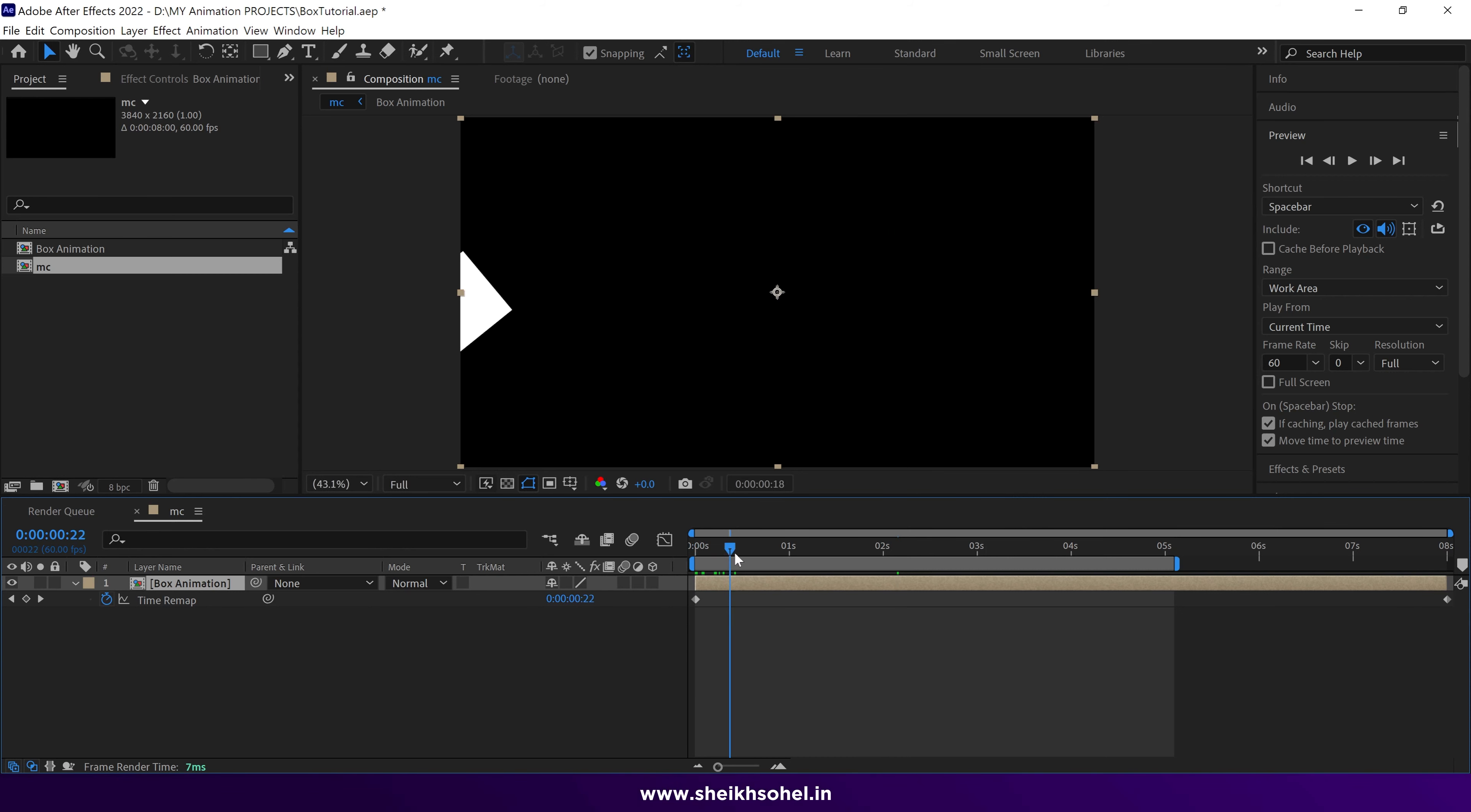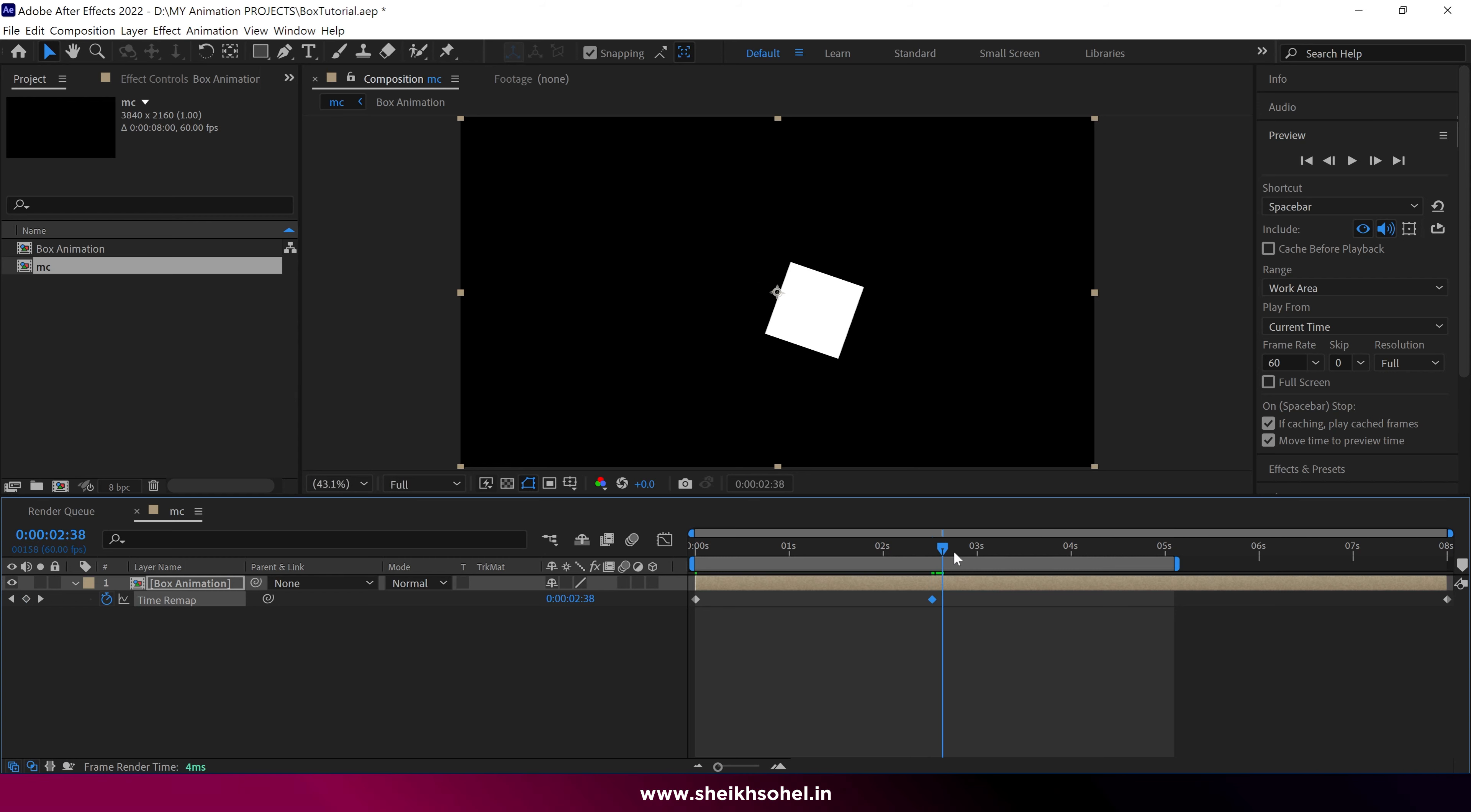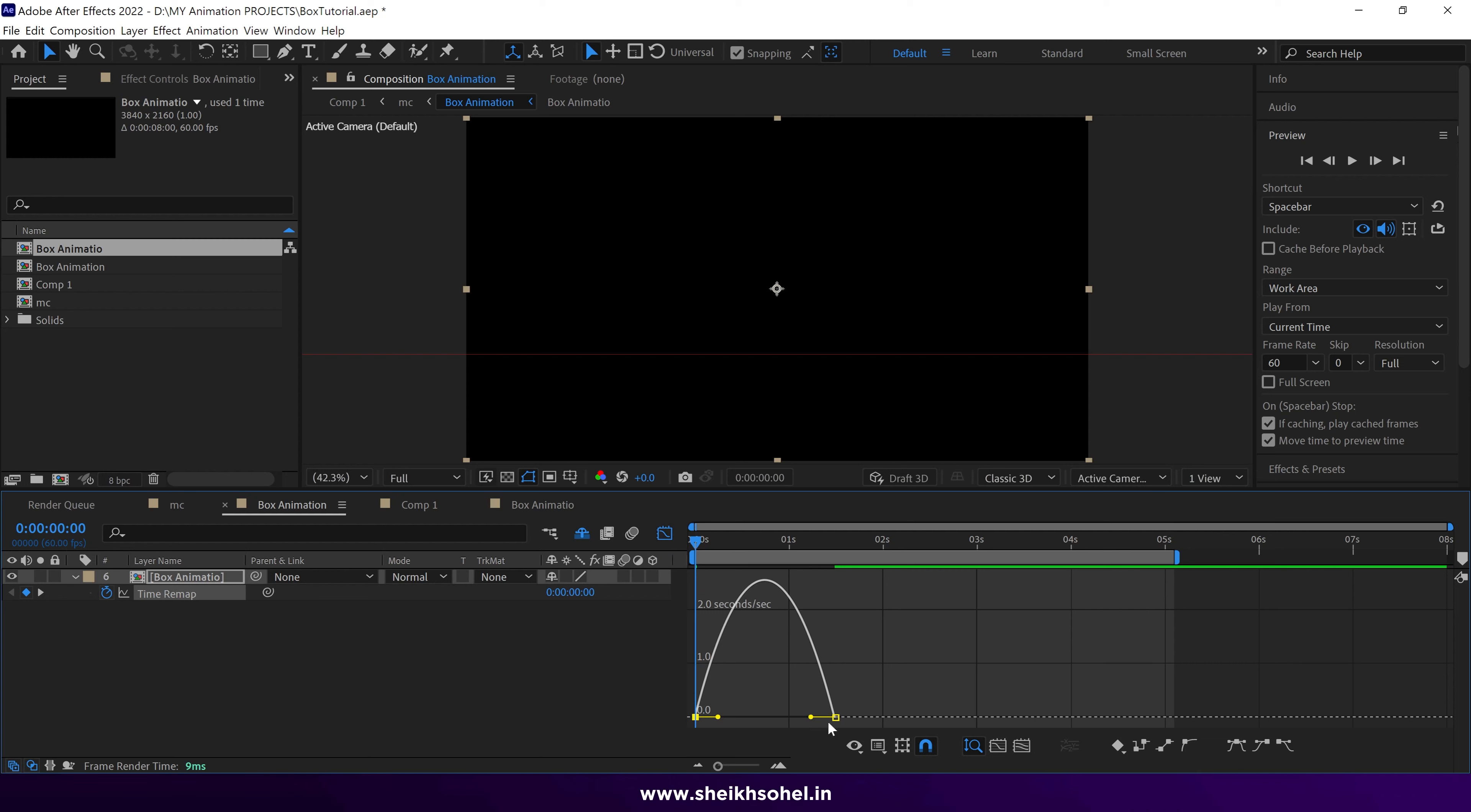Drag the time indicator to where you want to stop the box. Add a keyframe and turn them into Easy Ease keyframes. Delete the last keyframe. Open the graph editor and adjust the graph accordingly.